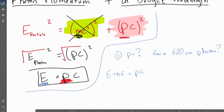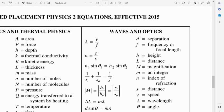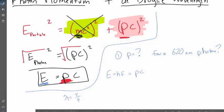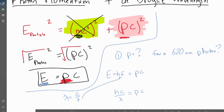Remember, frequency relates by lambda equals velocity over frequency, from waves and optics. For light, velocity is C. So if we plug in for frequency, we get that energy is hc over lambda — which equals pc. Speed of light cancels on both sides, and we get that the momentum of a photon equals h over lambda, Planck's constant divided by lambda — 620 nanometers.